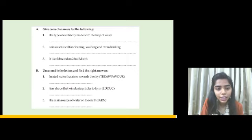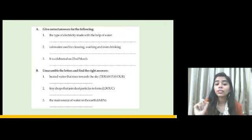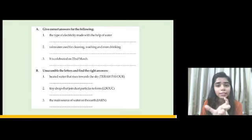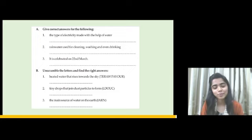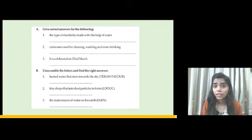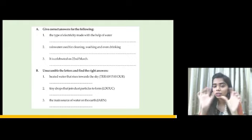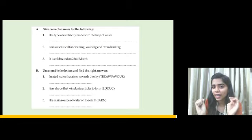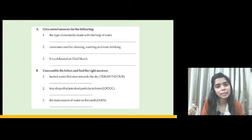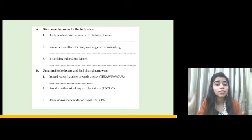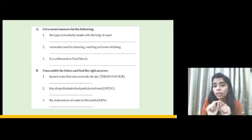Now for the unscramble section — the letters are given but the spelling has been changed, so we need to find the correct word. First: heated water that rises towards the sky — in the water cycle, when heated water rises, what is formed? The answer is water vapor. Second: tiny drops that join dust particles to form — the answer is clouds.